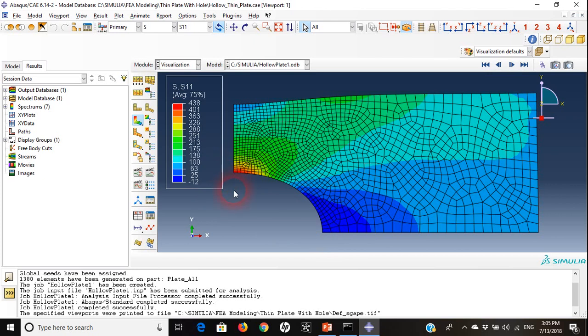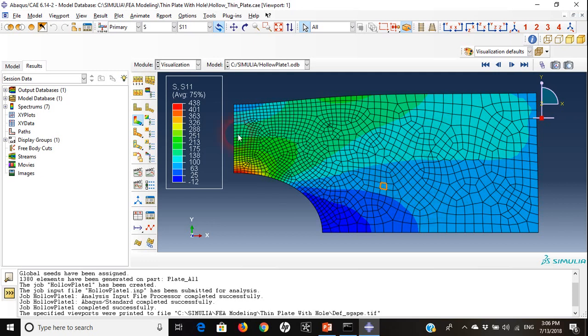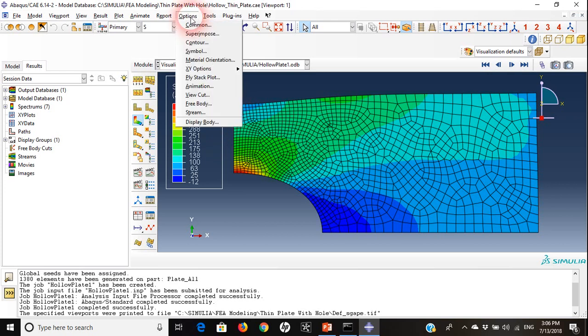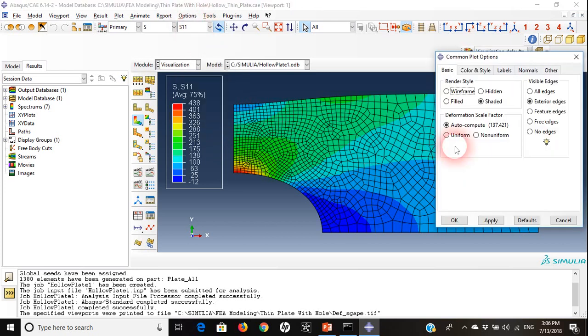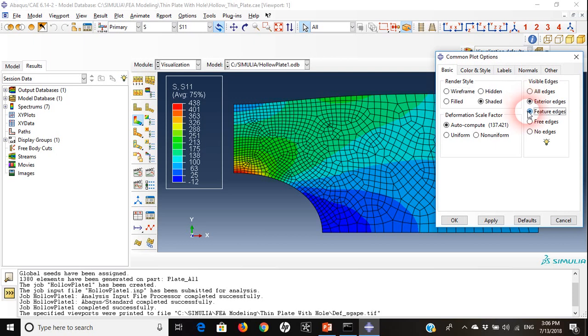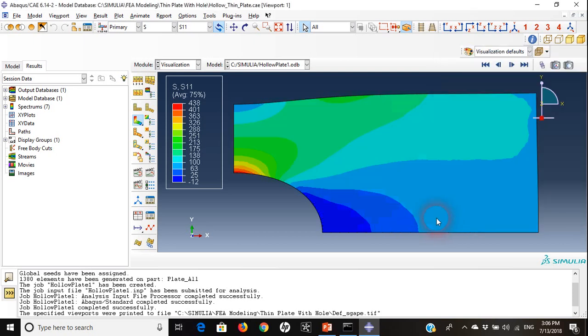Another thing I can do here is if it's too confusing to see all the mesh generation along with the contour lines, I can take out the mesh. I can go to options and common, then say feature edges.